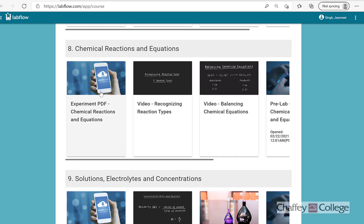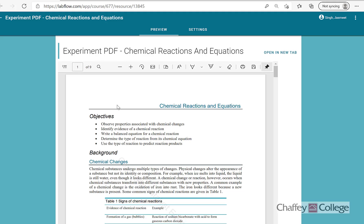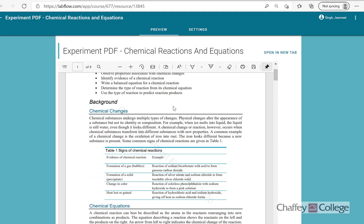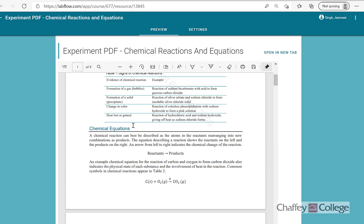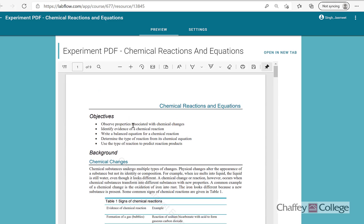As usual, the experimental procedure and other instructions are given in the first tab here. If you click on it you will get the PDF file which has all the instructions and procedure. So let's take a look at the experimental procedure. Please read all the instructions and go through this experimental procedure before attempting the lab report.